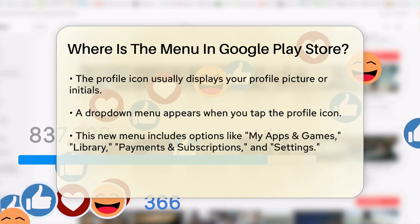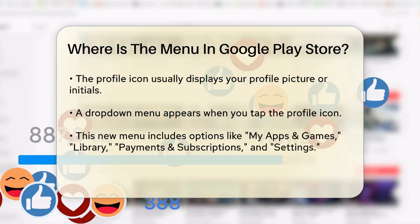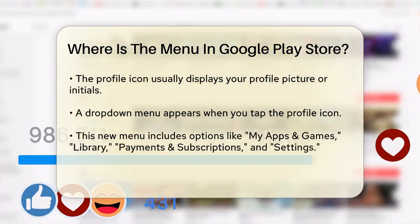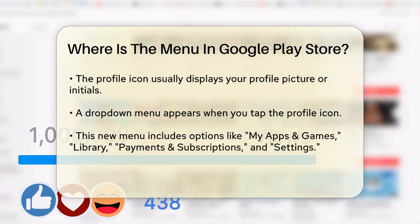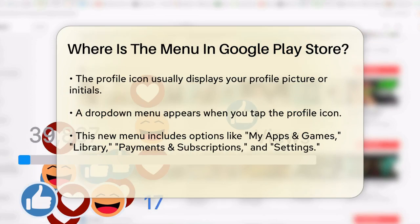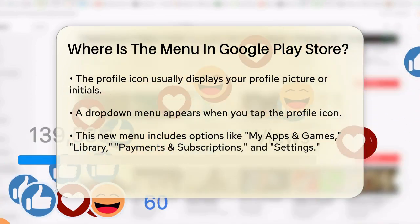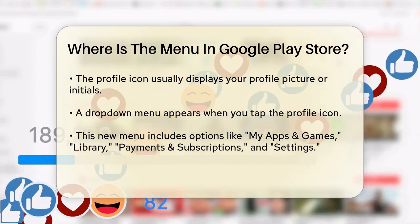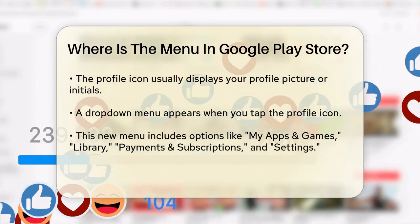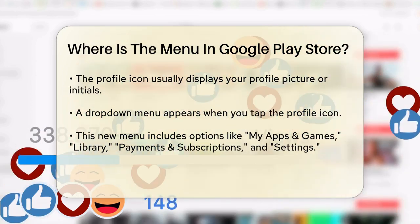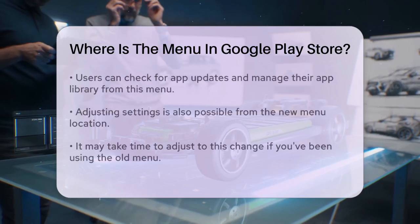When you tap on your profile icon, a drop-down menu will appear. This menu includes all the options you're used to, such as My Apps and Games, Library, Payments and Subscriptions, Settings, and more.